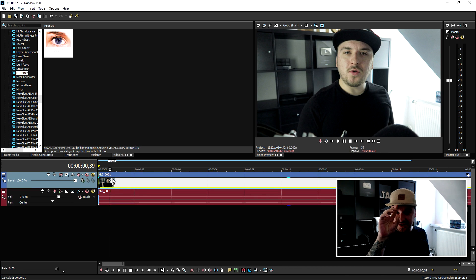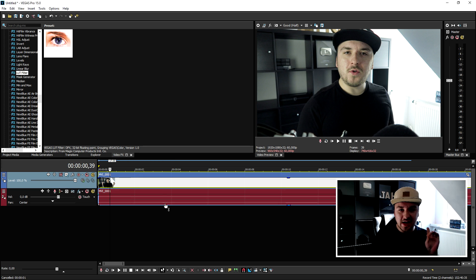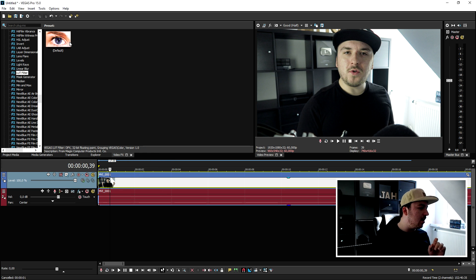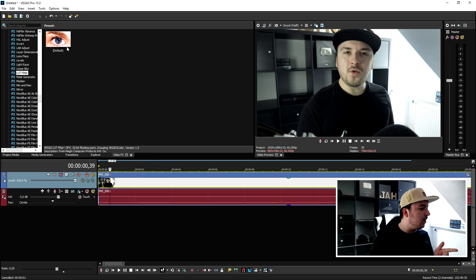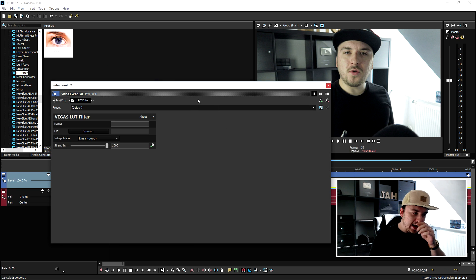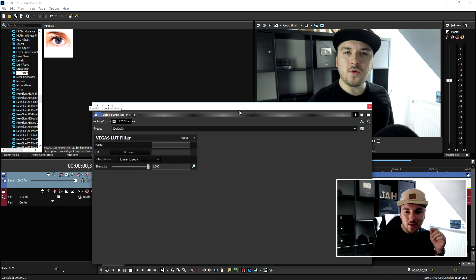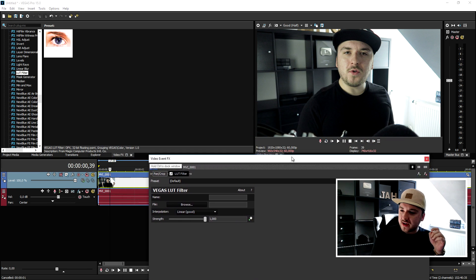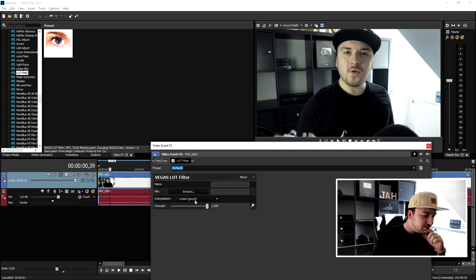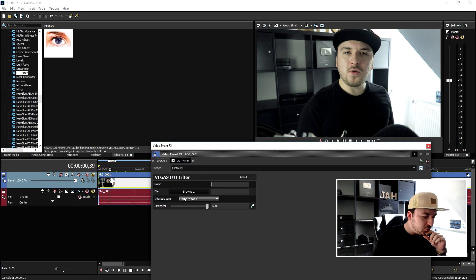What we're going to do is we're not going to apply any effects. The only thing is drag on the default one of the LUT filter. So we're going to drag it on top of the clip and I'm going to drag the window out of the way so you guys can actually see the difference to the clip.